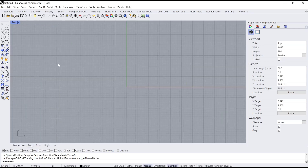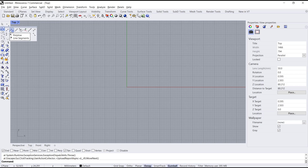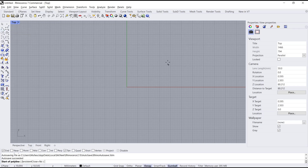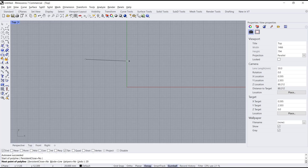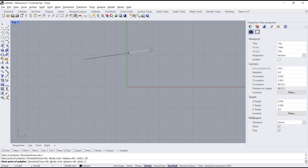To draw lines, I will use these tools — polylines — and you can click on the drawing area. Now if you want to set the length, you can type like 20 and press Enter. So the line will be locked into 20. To apply, you can click.